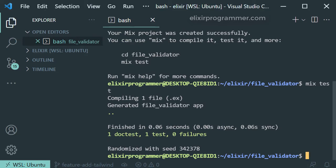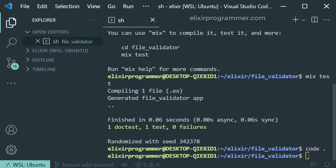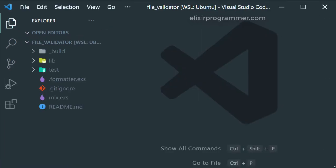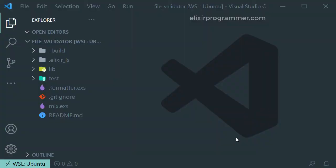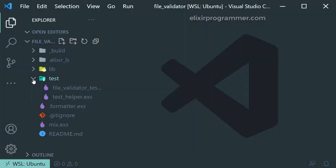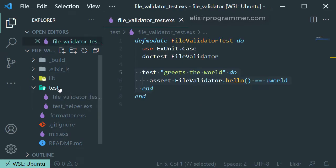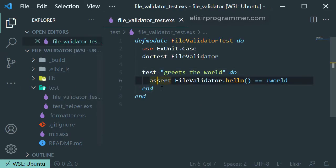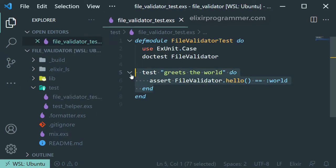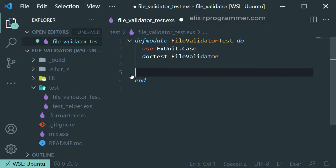Let's open up our folder of our new created Elixir project in our editor. Let's open up our test file and let's remove the auto-generated test so we can add our own test.